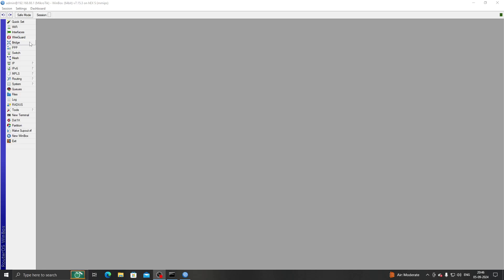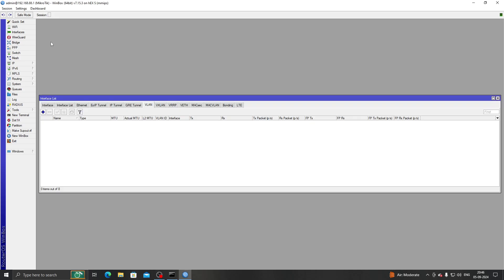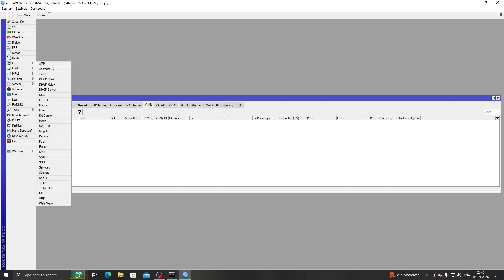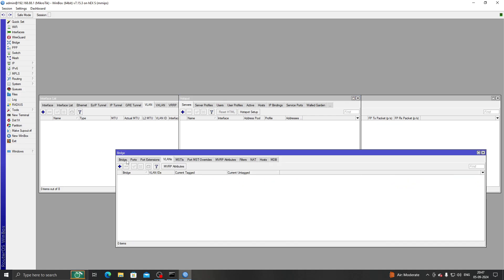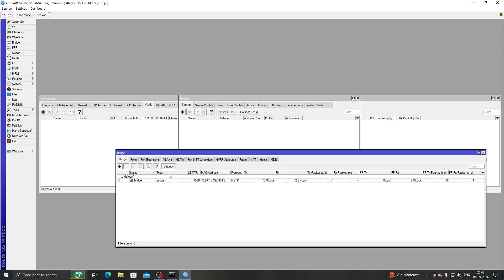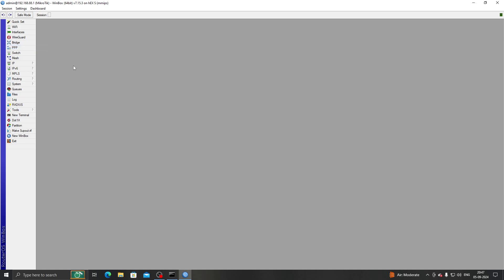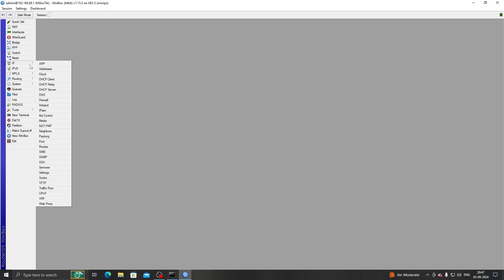Hi everyone. In this video I'll show you how to create a VLAN interface on our MikroTik router, then how to set up a hotspot on our VLAN interface. Later in this video I will also set up VLAN on our bridge interface to demonstrate that our setup works. So let's get started.